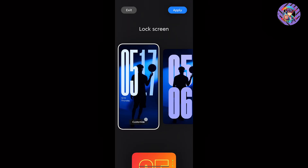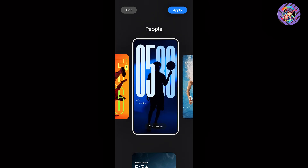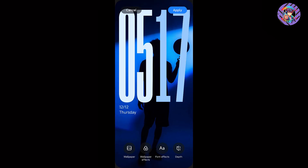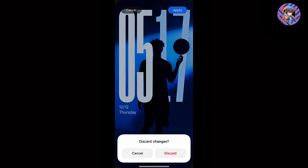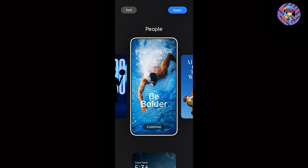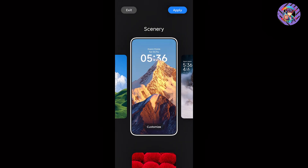This ROM has Xiaomi's brand new HyperOS 2.0 lock screen customization. Tap and hold to enter customization — you can see the new HyperOS 2.0 lock screen options. Font color and wallpaper can be easily changed. All the functions are working perfectly, so there are no issues on the lock screen.